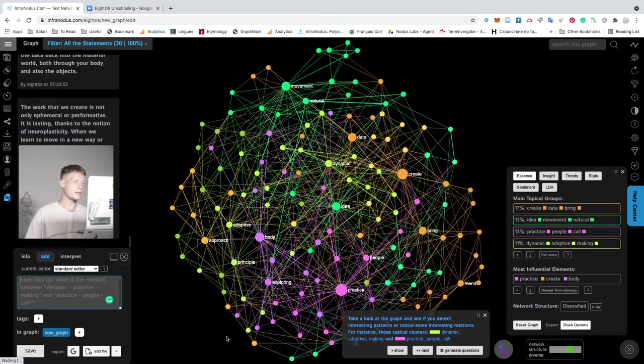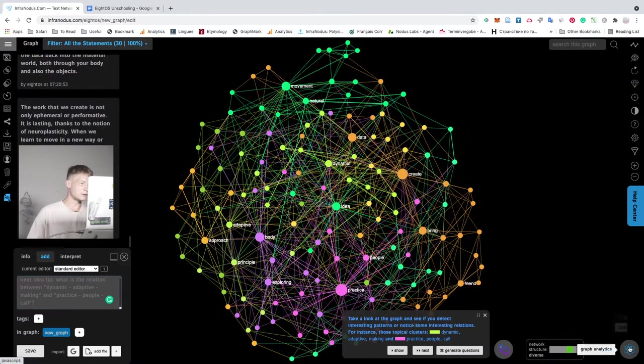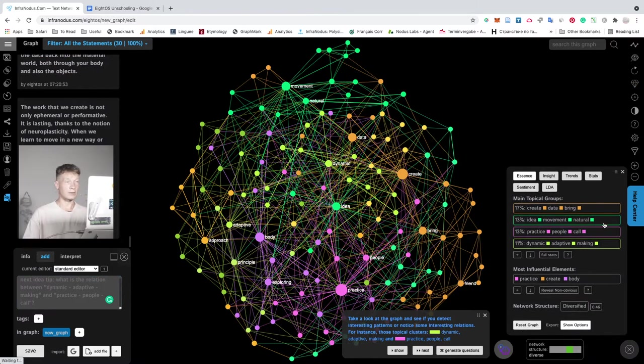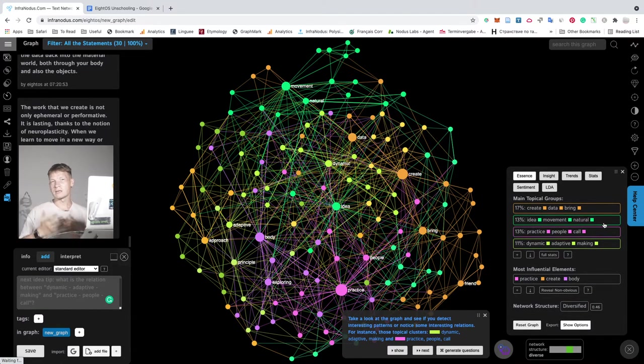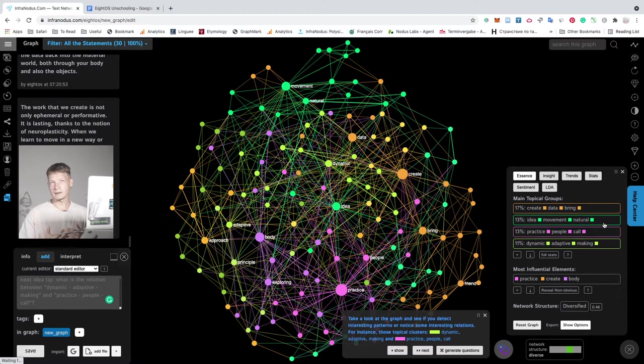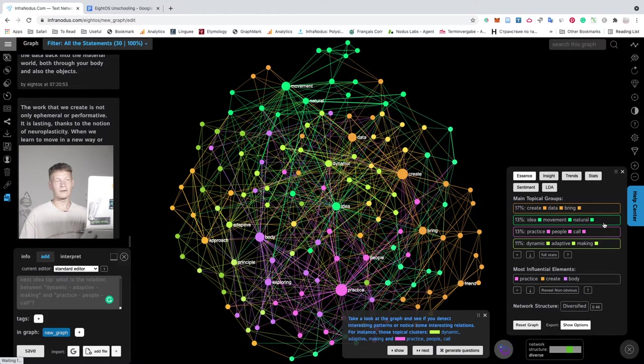So you get a very precise overview of the general content of this document, which is already great if you want to gain some additional insights about the structure of any text and also to kind of refresh the text that you've been working on.